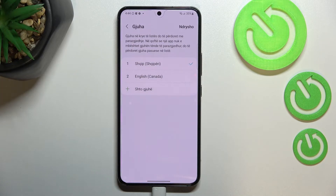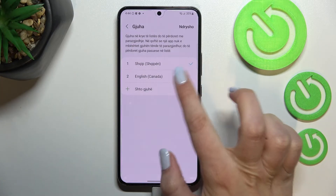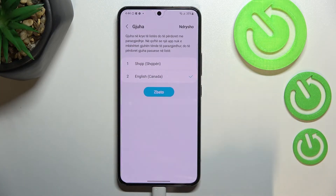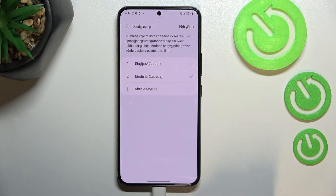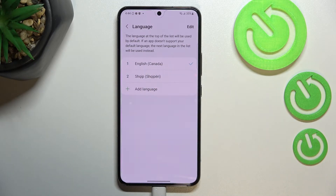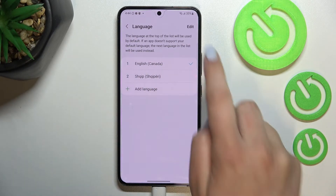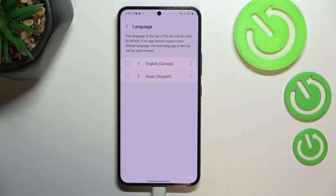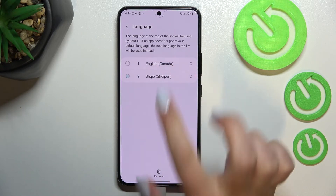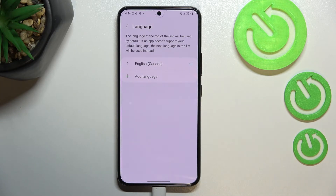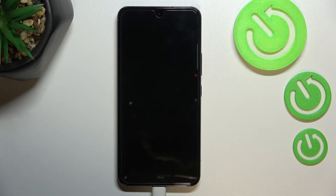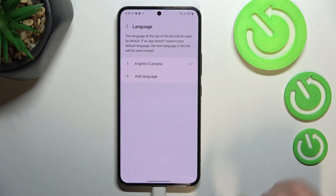Of course, you can change it back to English — just tap on it and tap on 'Apply', and English will be at the top. You can also tap on 'Edit' in the upper right corner to remove some languages from the list — just mark it, tap on 'Remove', confirm it, and you'll have only English left.